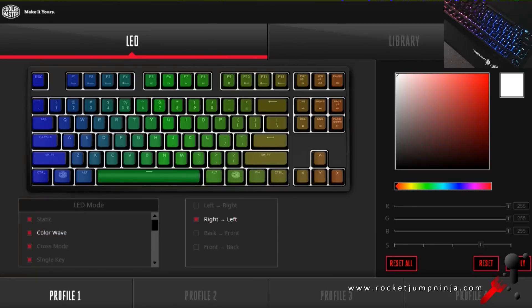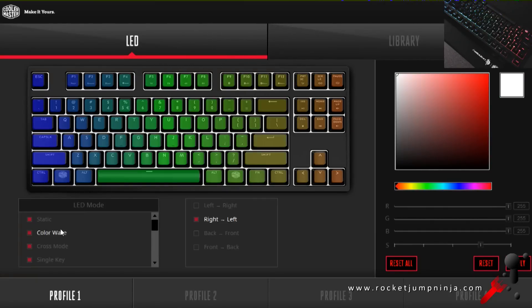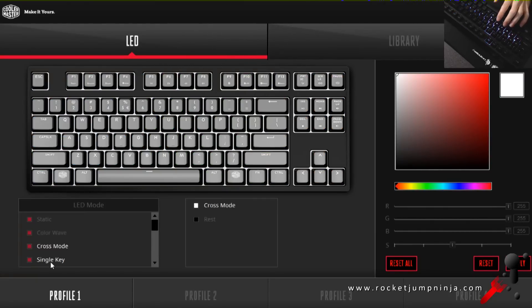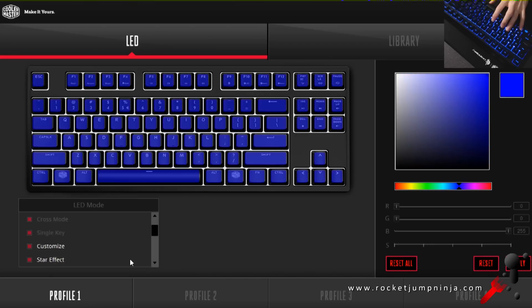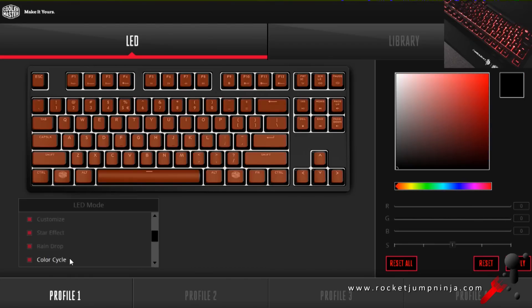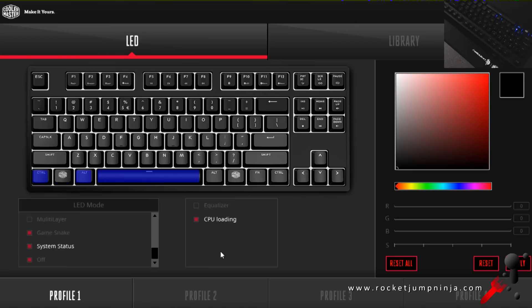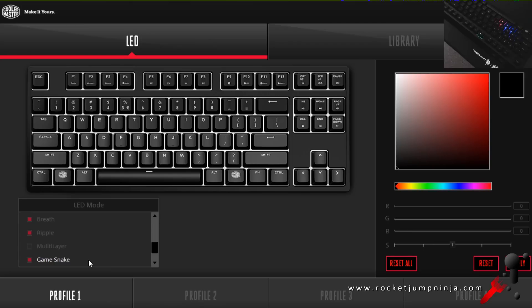The software is fairly basic, but it gives the light modes of static, color wave, cross mode, single key, customize, star effect, raindrop, color cycle, ripple, multi-layer, system status, and you can even play snake, which is cool, but not exactly something I can see people using at all. It's just a fun gimmick.